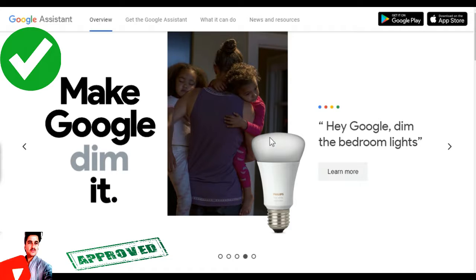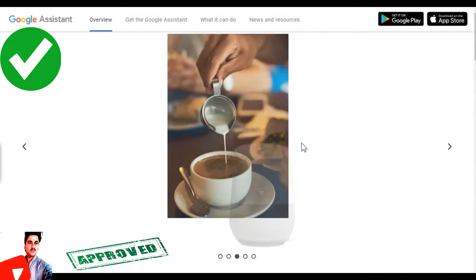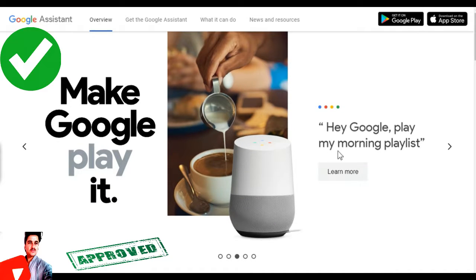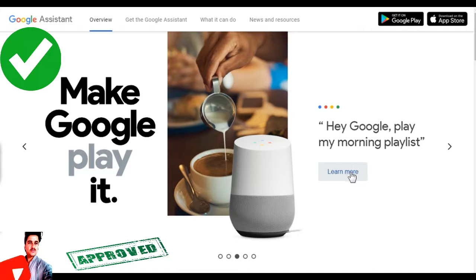I will dim all the people in the room. I will say that I will play my morning playlist. I will play my morning playlist, I will play music.